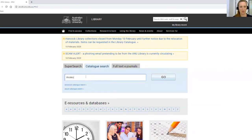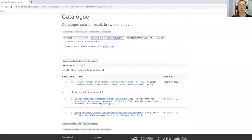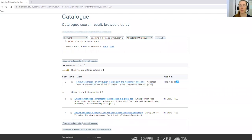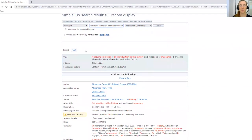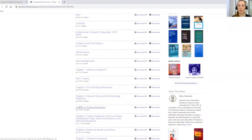I'm going to put in 'Museums in Motion: An Introduction to the History.' The more of the title you put into the catalogue search, the better your results will be. We can see there are three results and the first one is the book I'm looking for. You can see it's listed as an internet resource, which means this one is an ebook. If I click on the title it opens up and gives you more information about the book, as well as a link to access it online. You can read it online or scroll down and go to particular chapters if there's one you need to read.